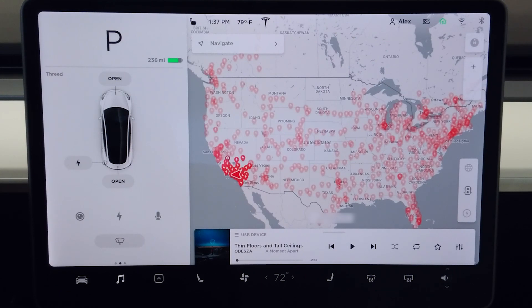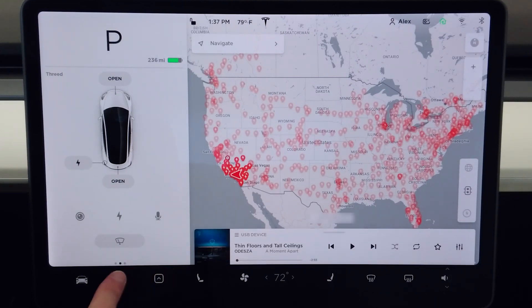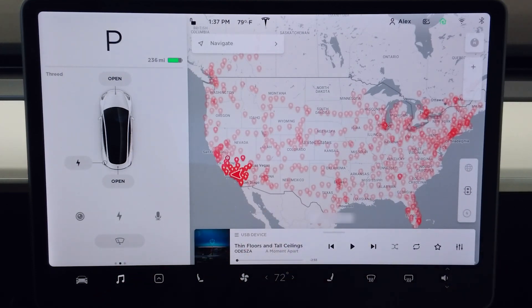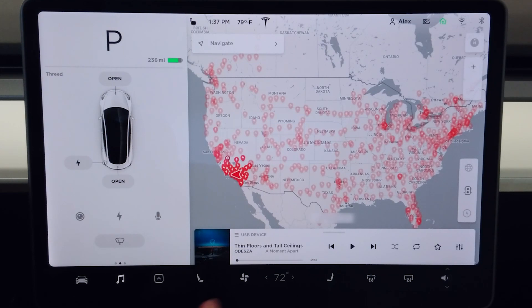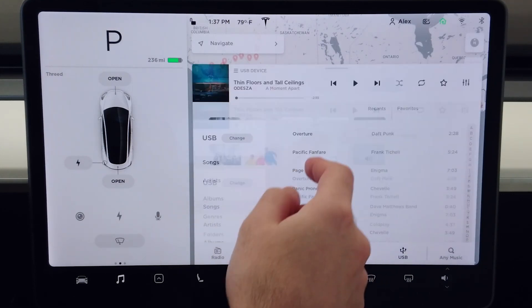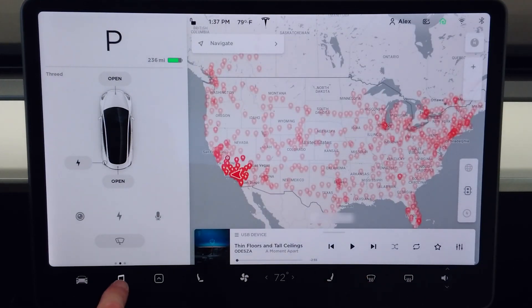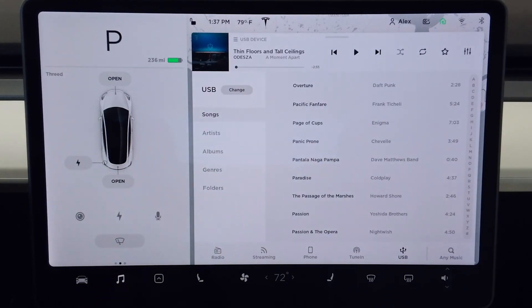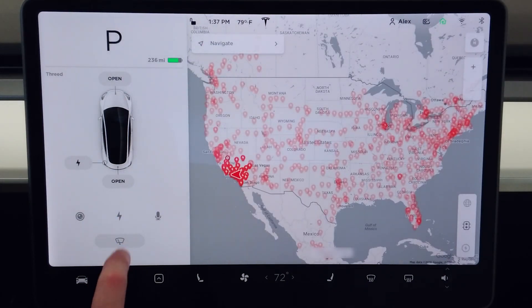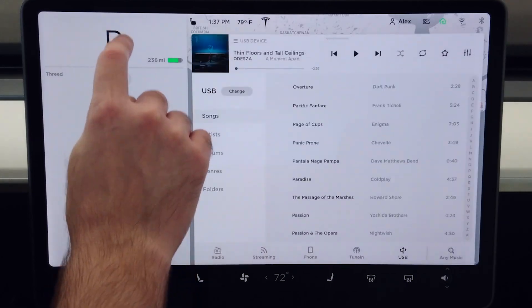One of my criticisms from the Model S still holds true here — I do prefer index taps as opposed to swipes. The tap will just bring up whatever the previous state was for the multimedia app, and you either have to drag it or do little flicks to get the different sizes, or drag it up and down from the music app icon. Resizing the app with swipes and drags is just a lot more finicky than index taps.